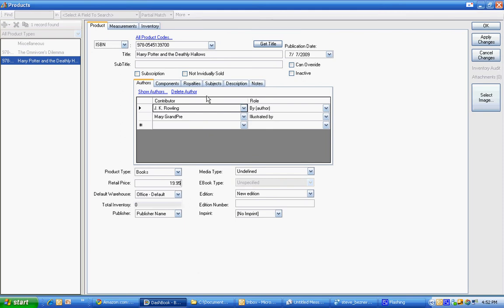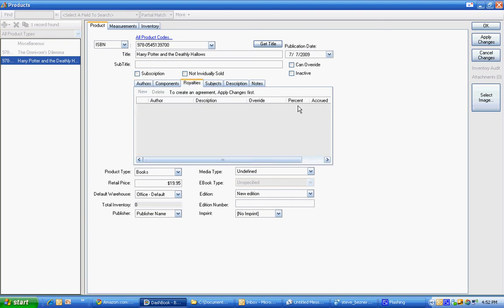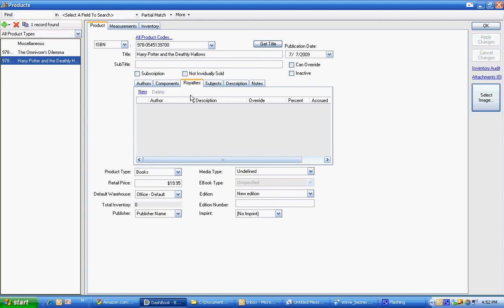Now what we didn't do is set up the royalties. So I'll show you the royalties here. We need to hit apply to get the authors in there.